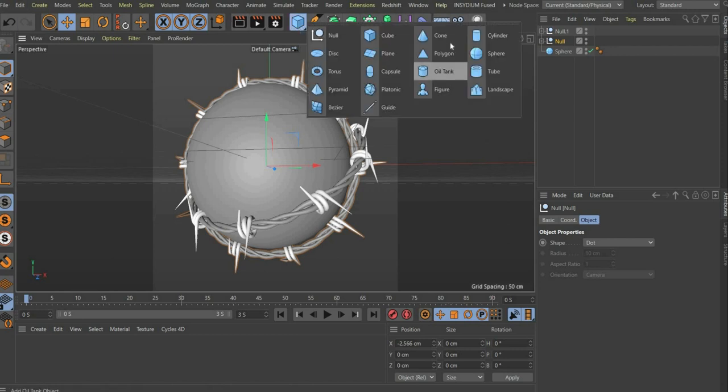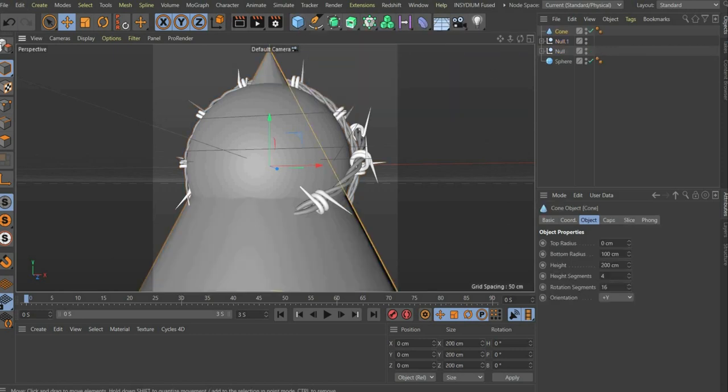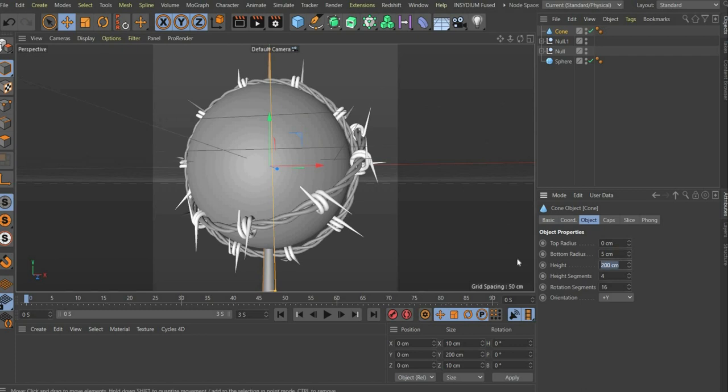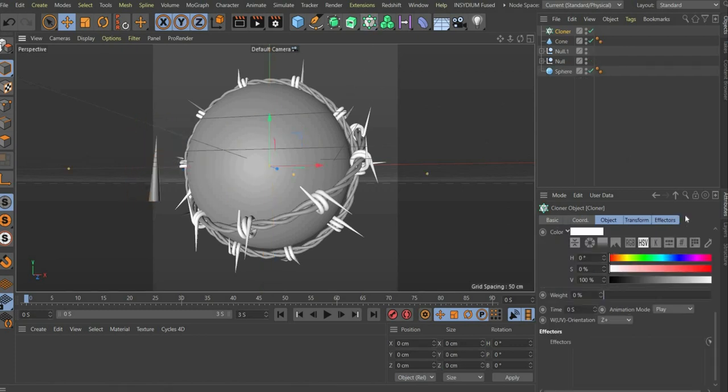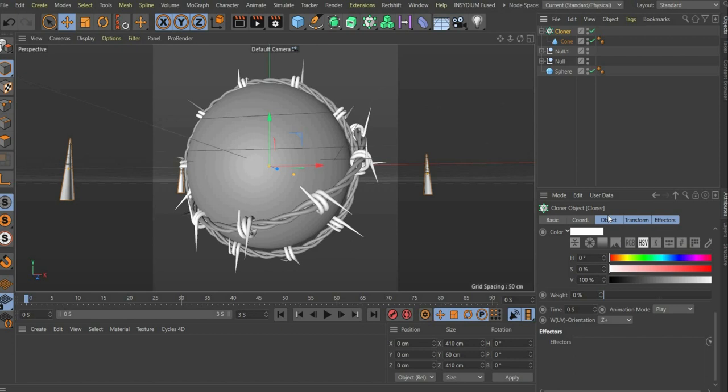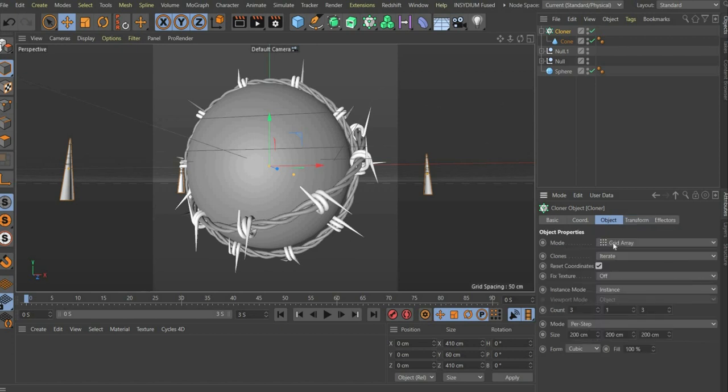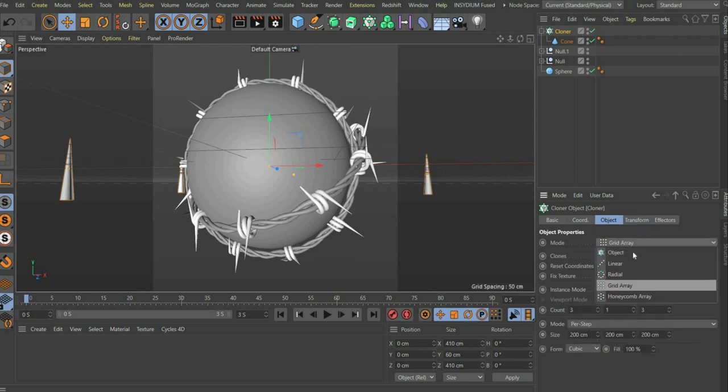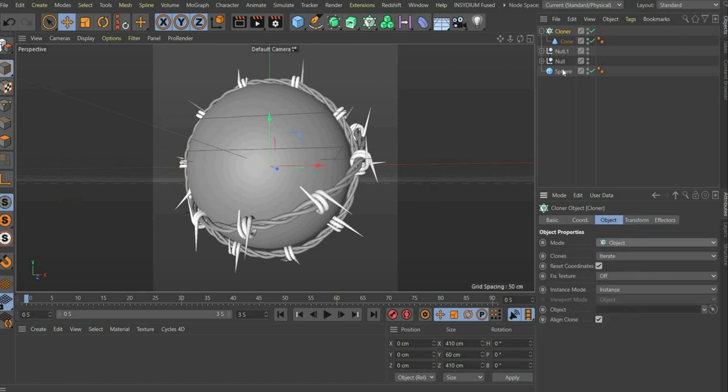For this we select cone in the bar at the top. The bottom radius is 5 centimeters and height 60 centimeters. Then we select a cloner and place the cone underneath it. At cloner we select object and insert the sphere there, so that the spikes are projected on the surface.